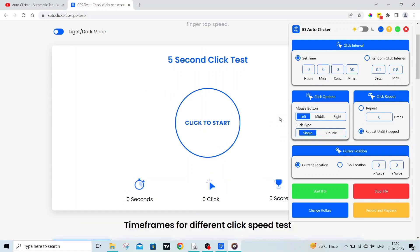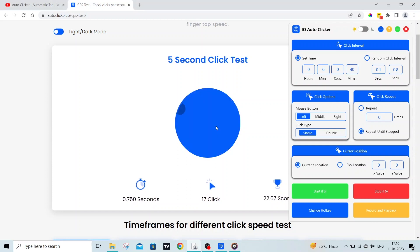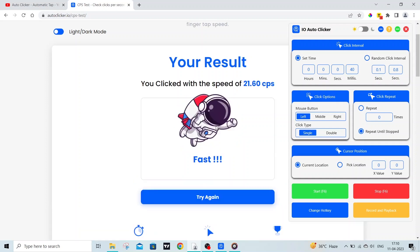But wait, this autoclicker can click much faster. Let's figure this out. With 40 milliseconds, this autoclicker can click 21 clicks in 1 second.